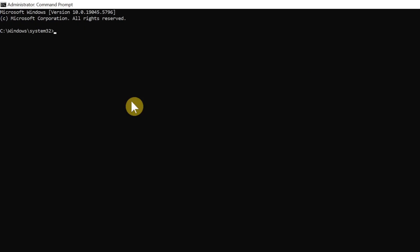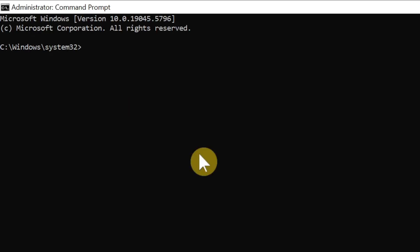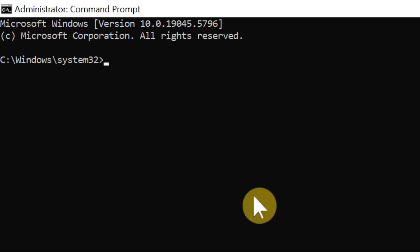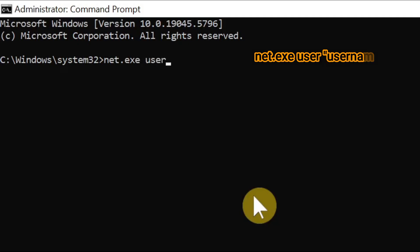Here we're going to use this command. Type 'net.exe space user space [username]' - I'm going to type 'hp' which will be my username, but you can type any username. Then space 'forward slash add' and press enter. The second command: we're going to add this user to the admin group. So type 'net.exe space localgroup space administrators space [username]' - which was 'hp' - 'forward slash add.'